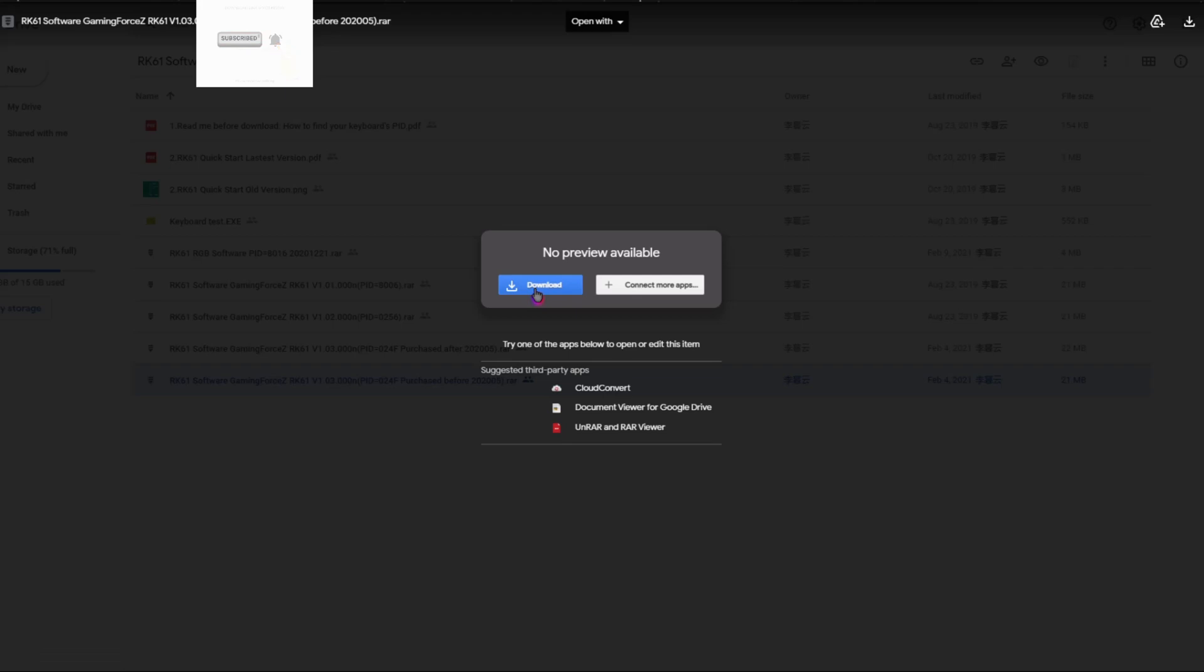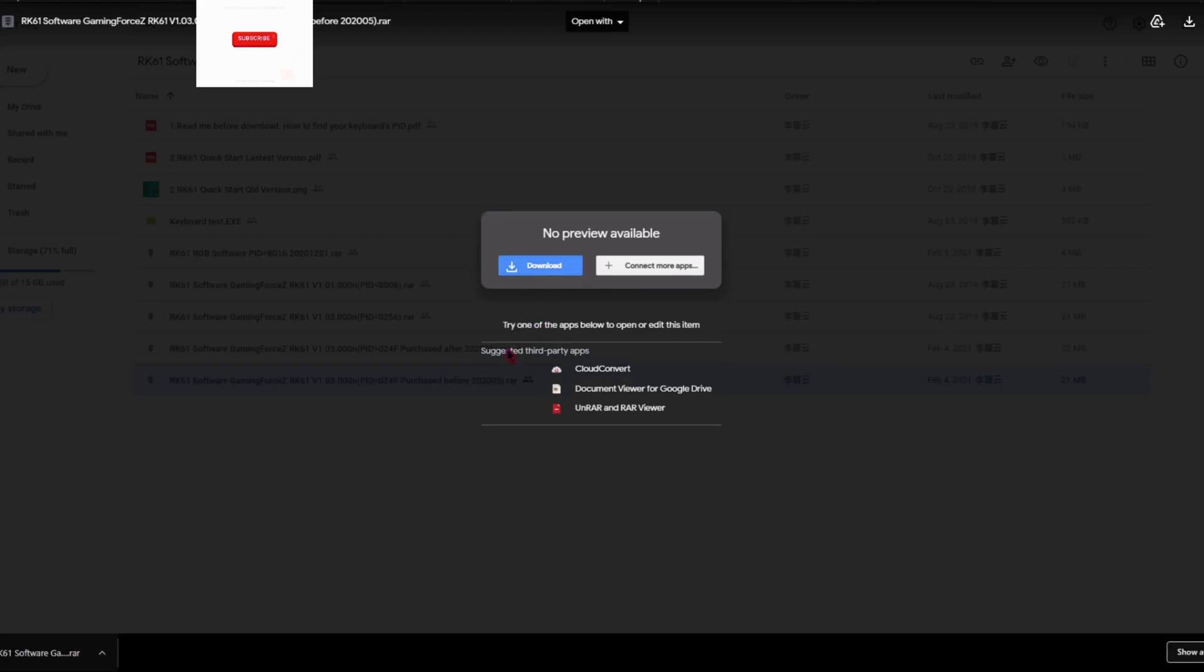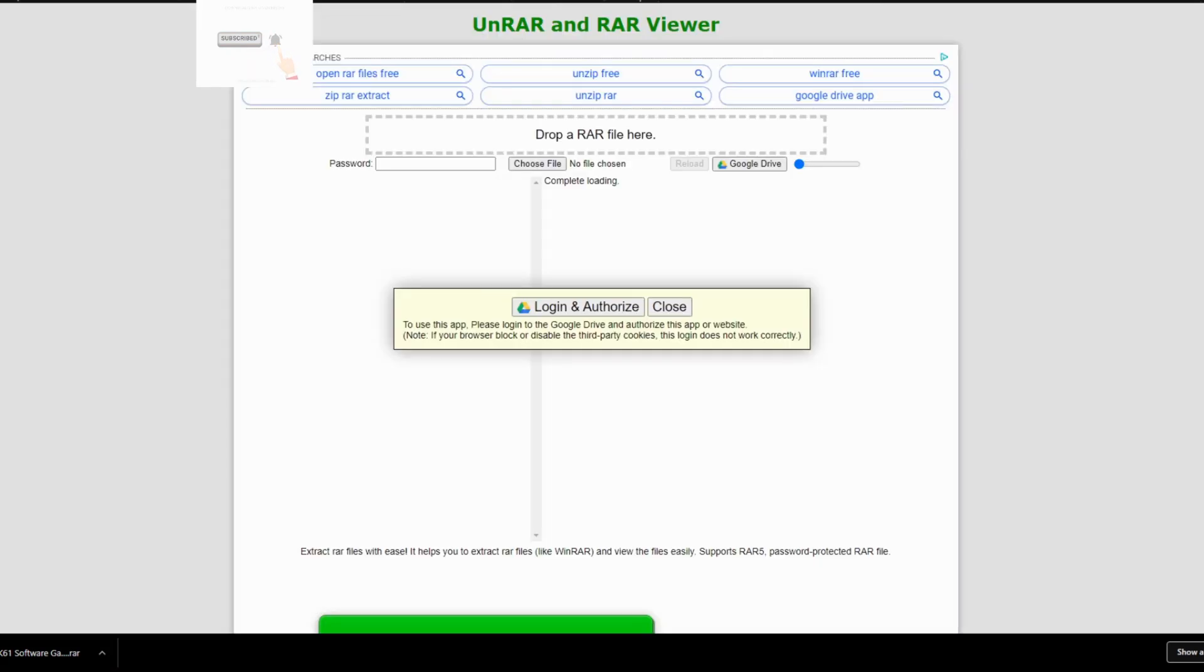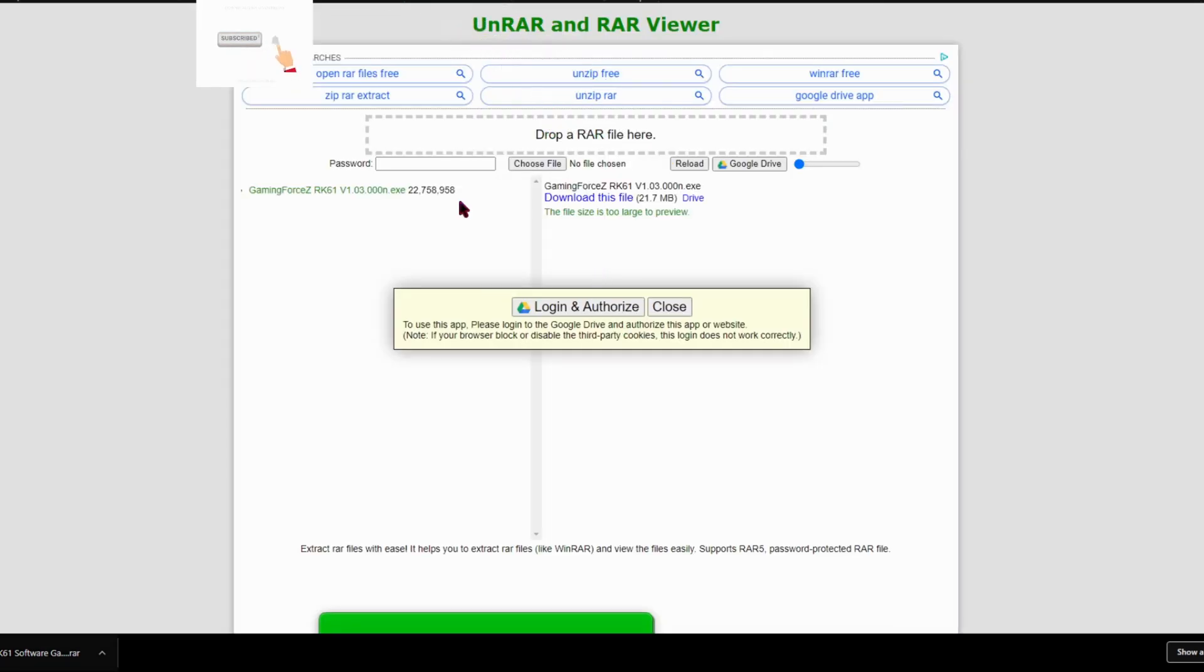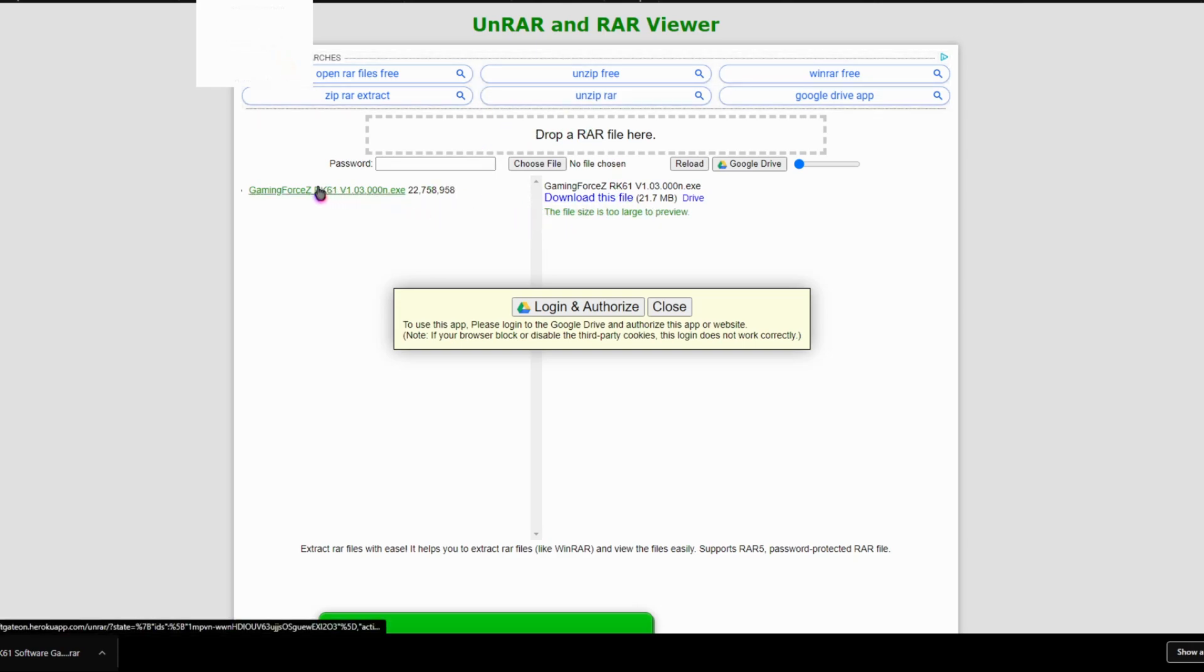Okay guys, so once it's done downloading, click it, I mean hold it down and drag it right here. Okay guys, so once you drag it here, once it's done, you click on this.